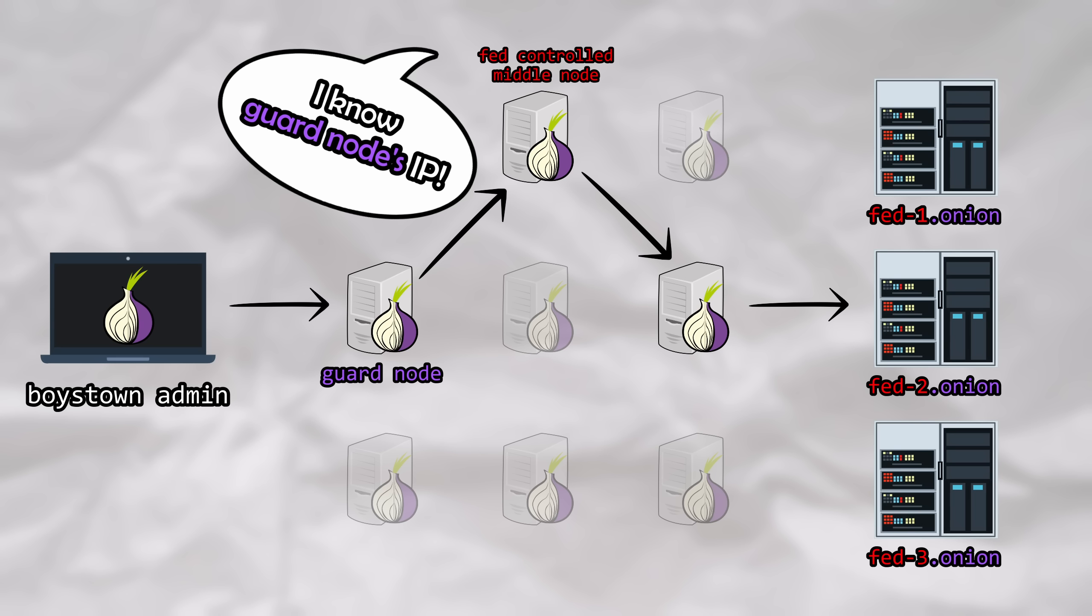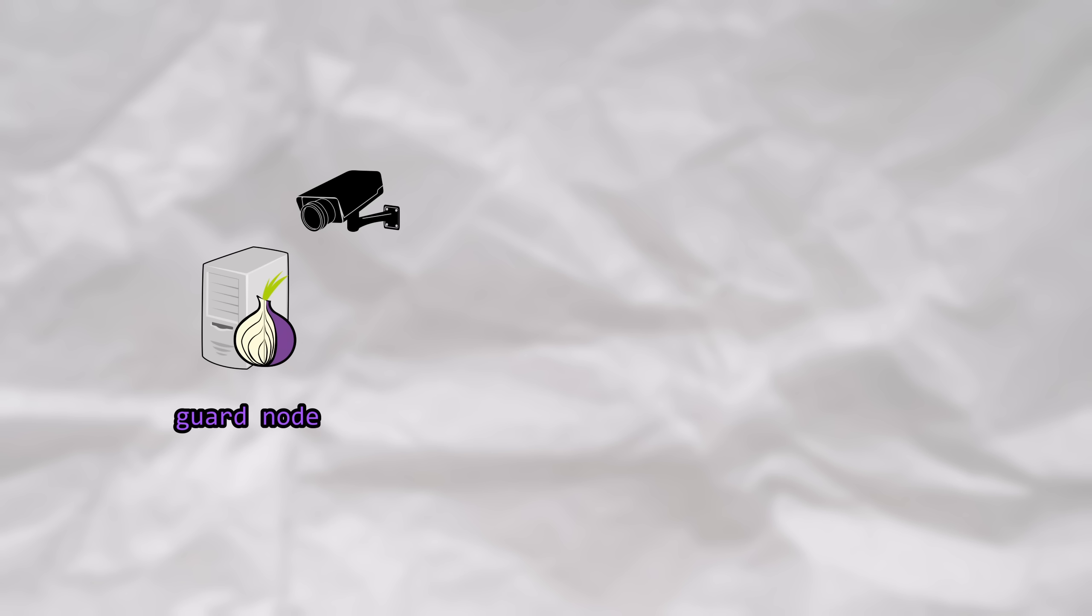Remember at the start of the video when I said it was multiple different sources of information that needed to be pieced together in order to de-anonymize these users? Knowing the true location of the Guard nodes was the first piece of information. It wouldn't provide too much value alone, but any amount of information can be a good starting point.